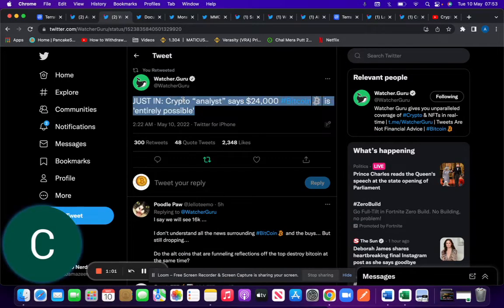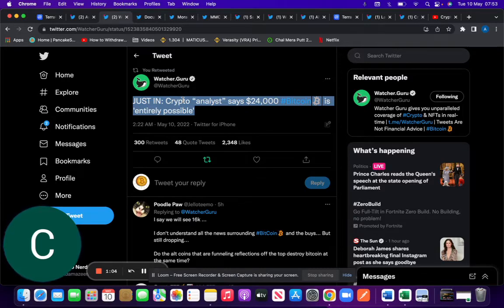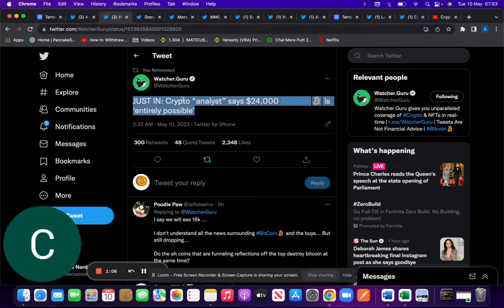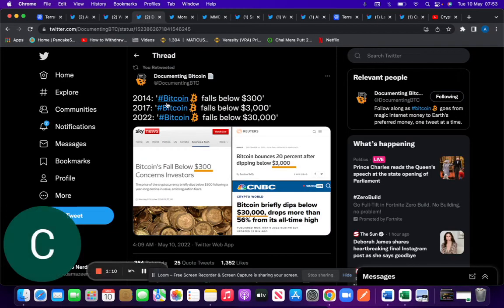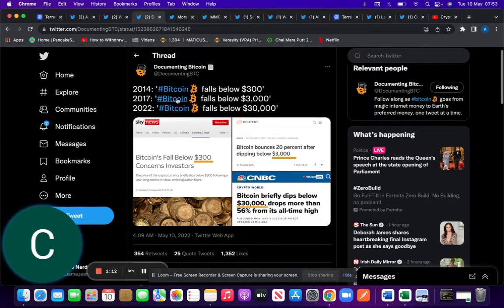Analysts are predicting that we're going to hit the 24k mark for Bitcoin. It's a possible scenario now. We touched 29k briefly yesterday evening. Just zooming out...